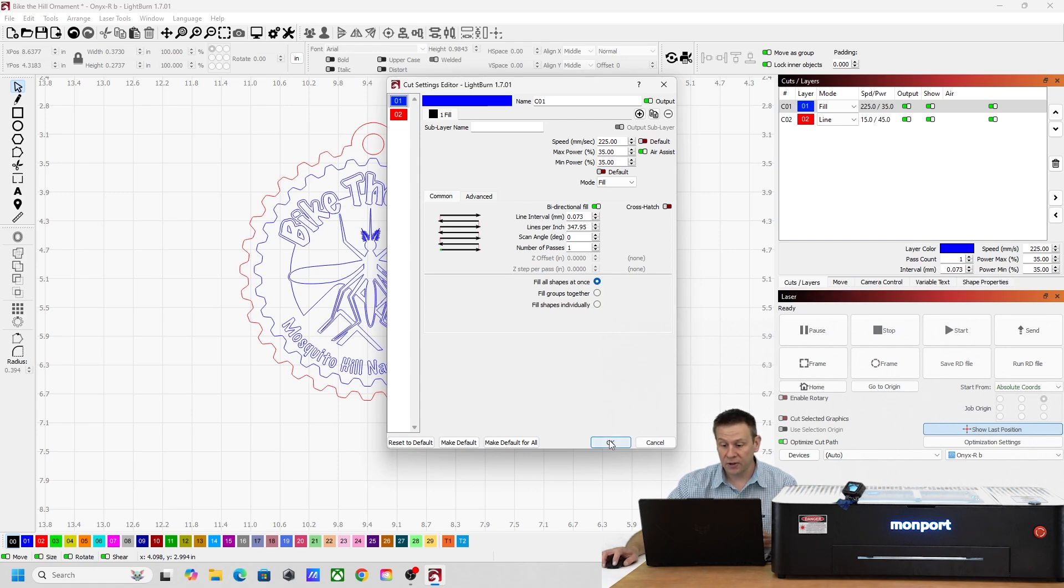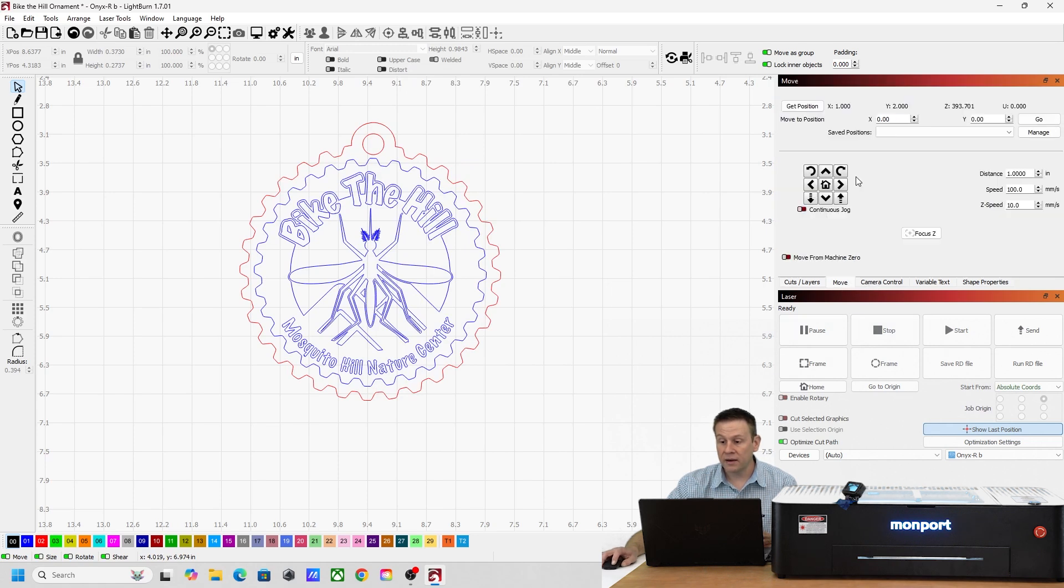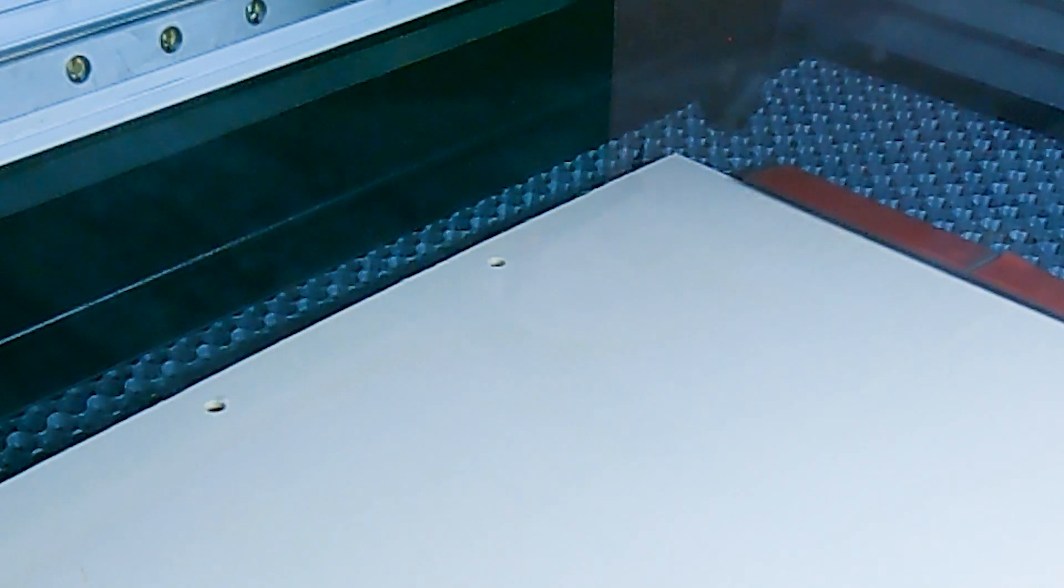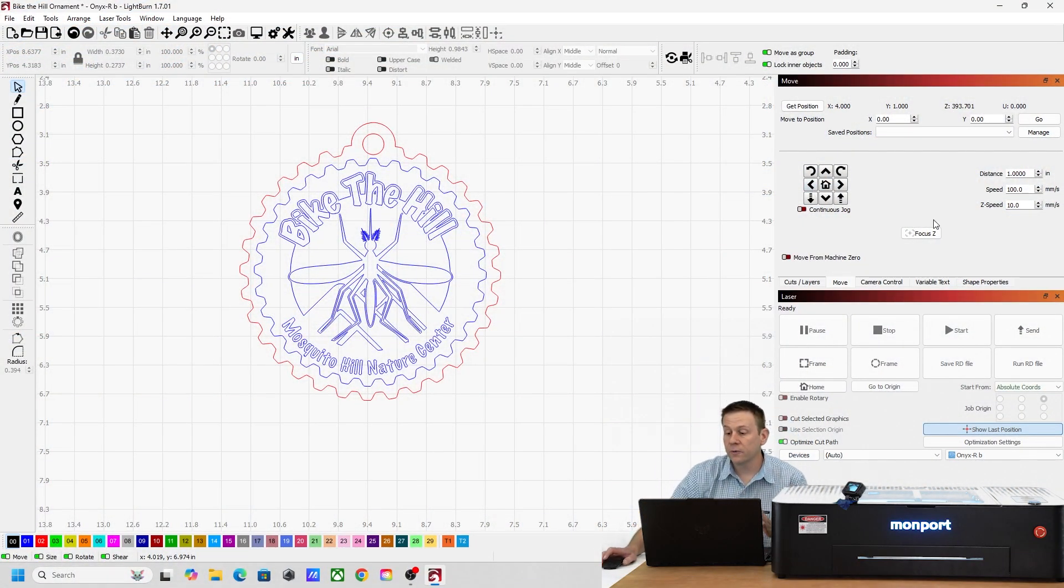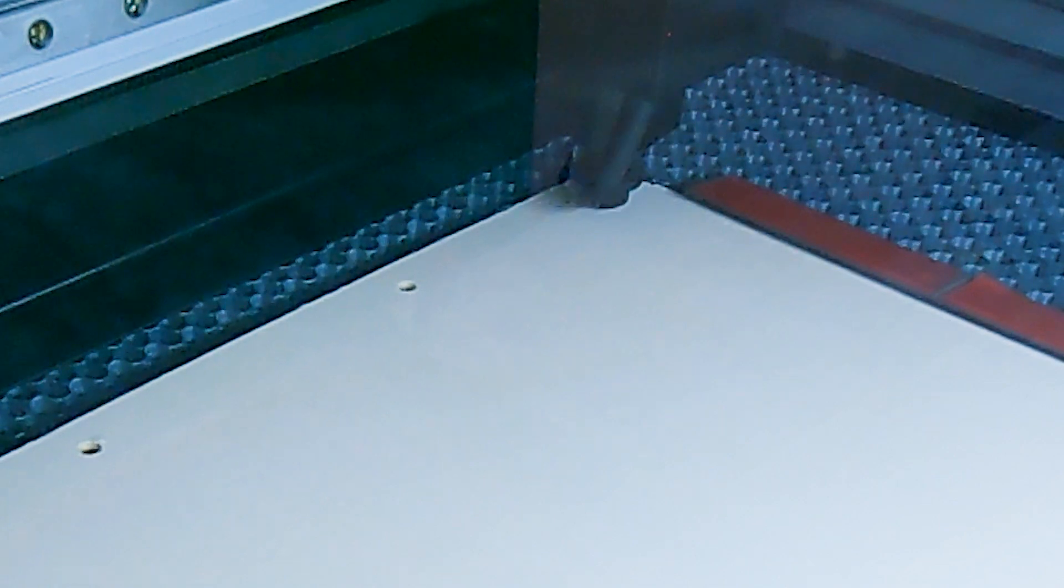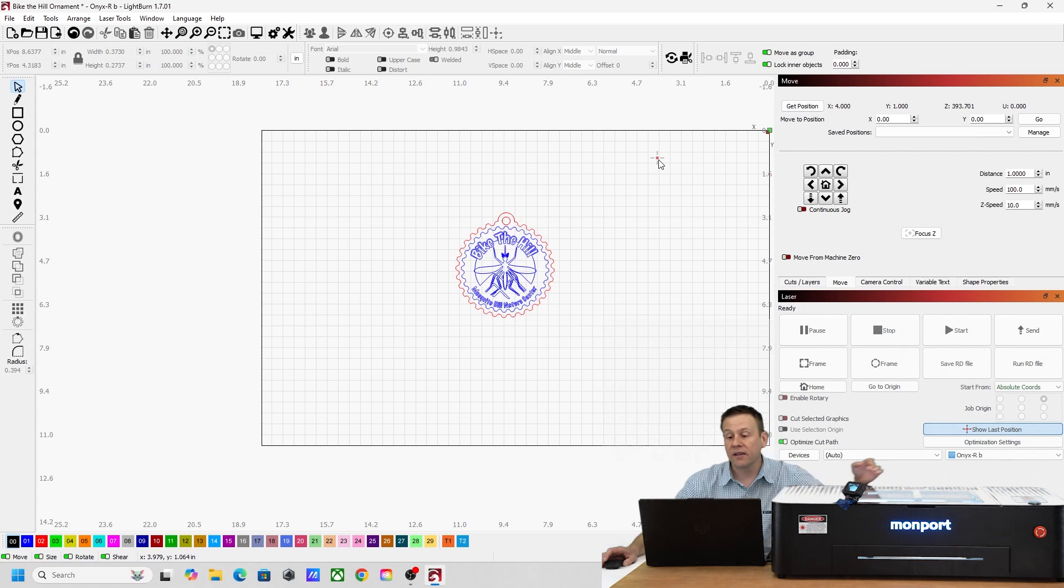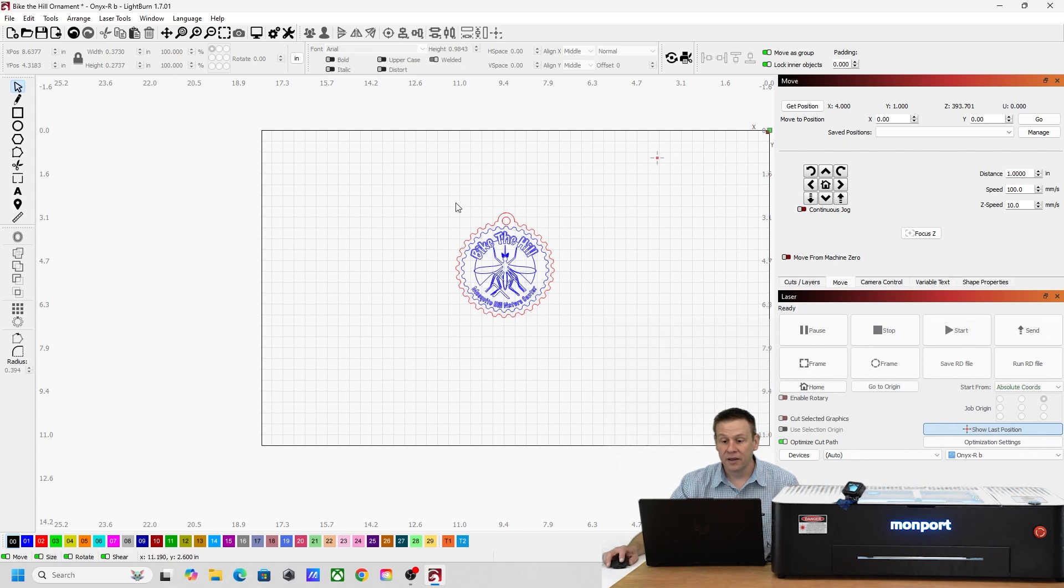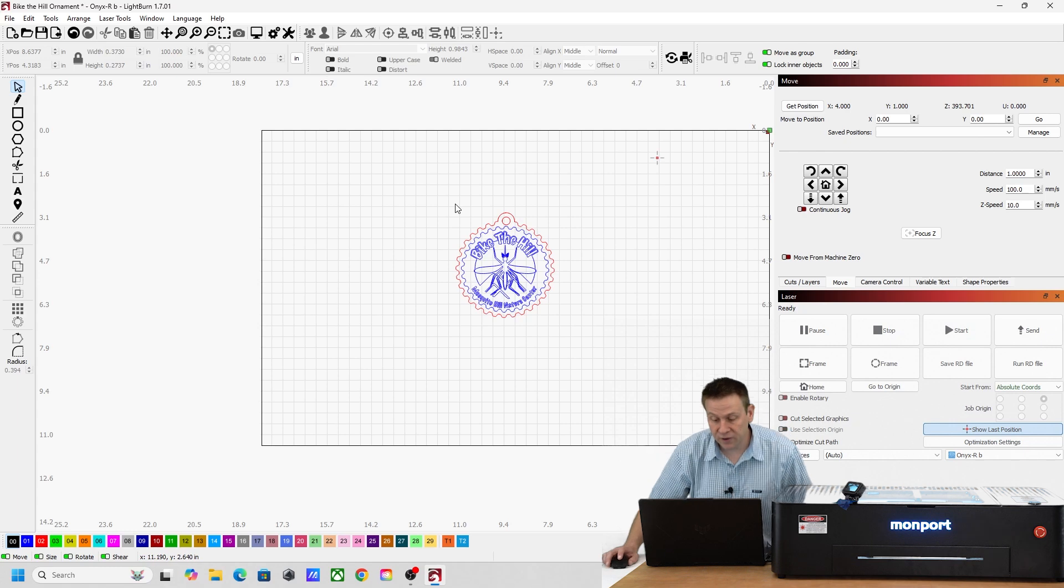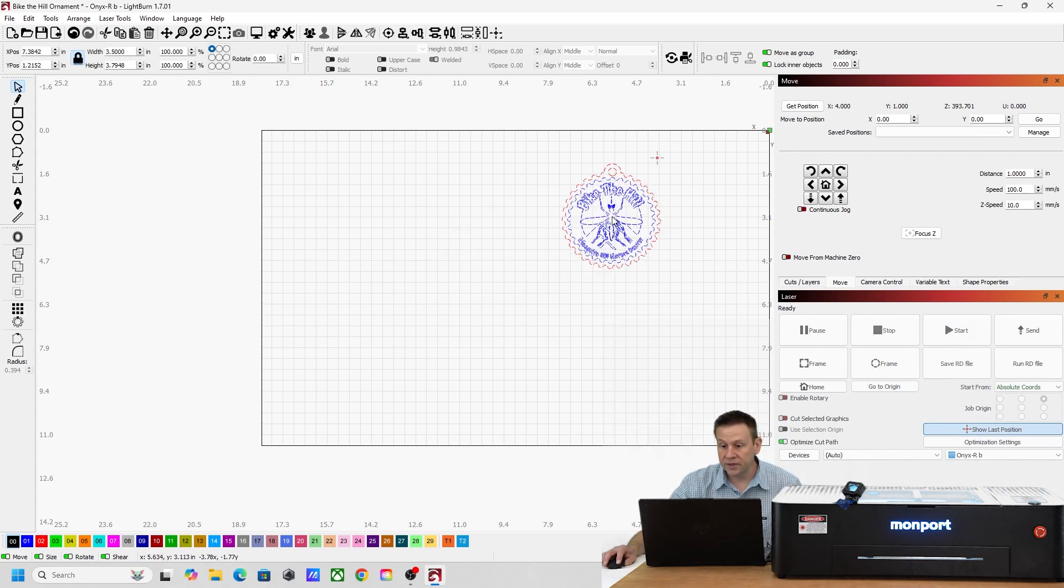This all looks good. From here I'll navigate over to the Move tab and I'm going to manually index the laser head over the work area. That looks good. And now for one of the really cool features on the Onyx R, I'm going to press the Focus Z button and the laser head is going to automatically focus down to my work material. Perfect. I'll zoom back just a little bit and I'm going to see that this little cross here is the actual location of my laser head. If you don't have this little cross here, go down here and click on this button Show Last Position.